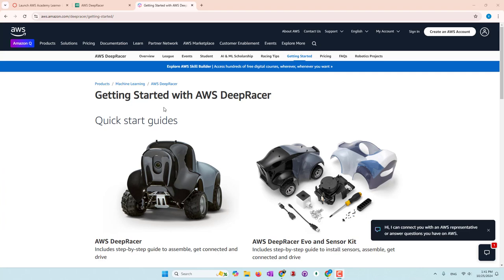Hello everyone. Today we're going to learn what is reinforcement learning. And to make it more exciting, we're going to try reinforcement learning models on a car that can really drive in the real world.